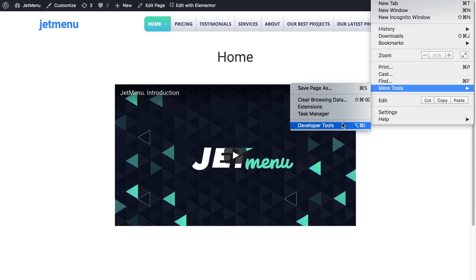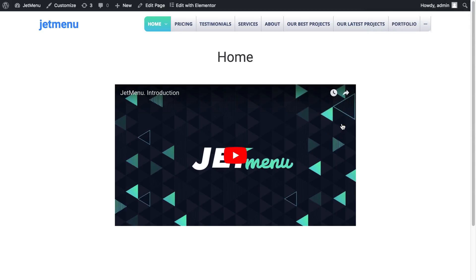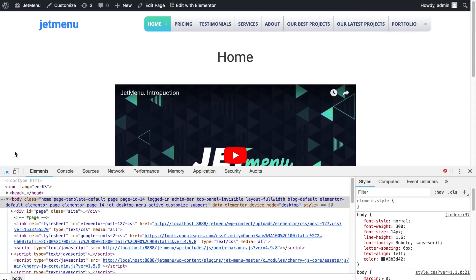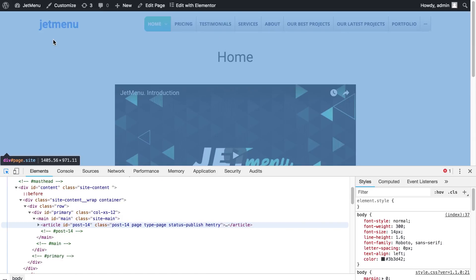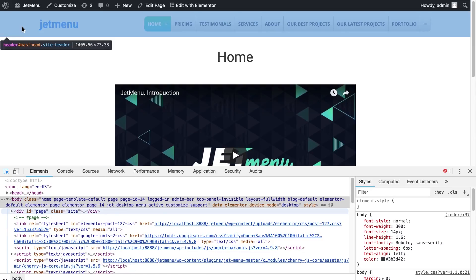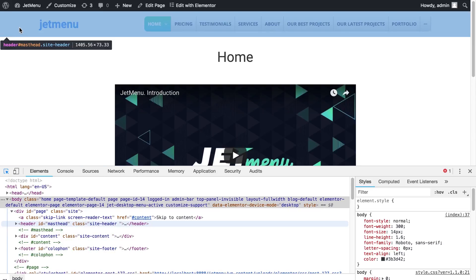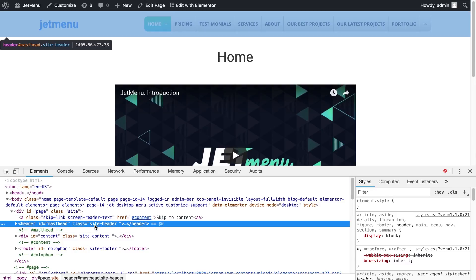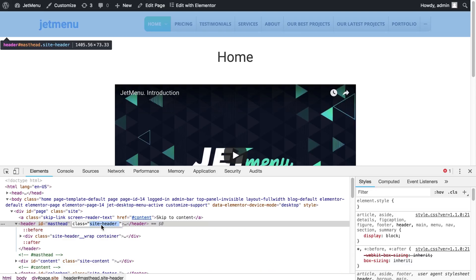The first thing you'll need to do is to go to Developer Tools and then inspect your page for the section that takes up all the width of the page. In my case, this section has the CSS class as site header.